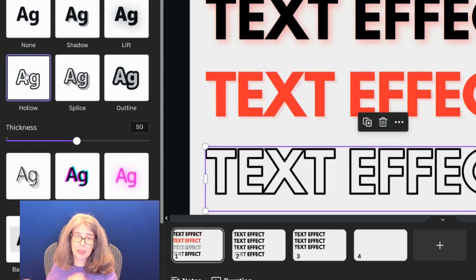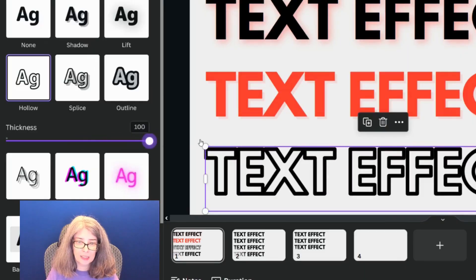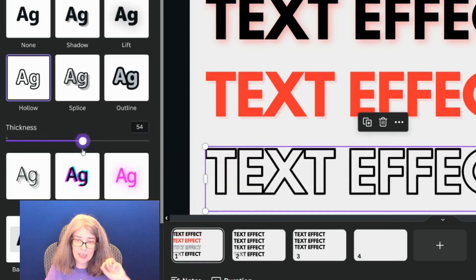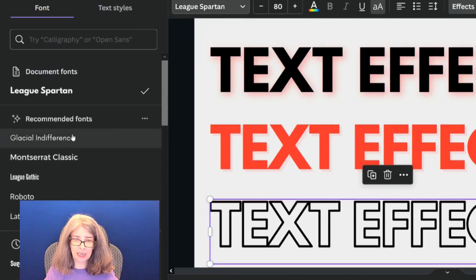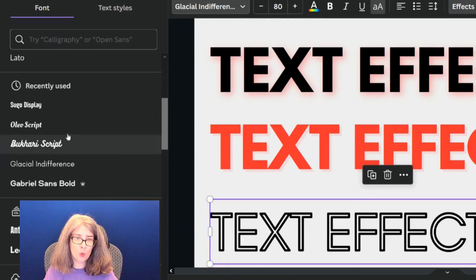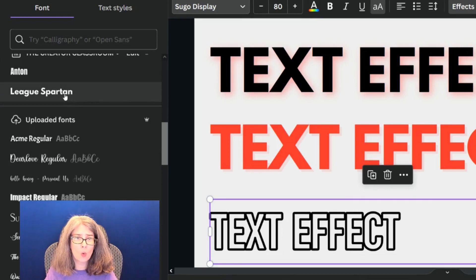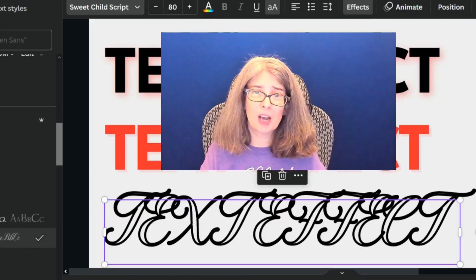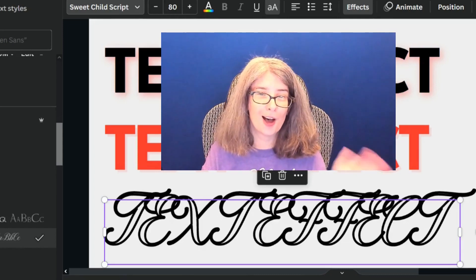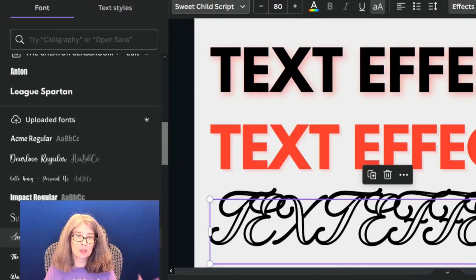I actually really like the Hollow text effect, but I may not be such a fan of it on its own. Stay tuned and I will show you how to stack these text effects. You can change the thickness of the hollow effect. One thing that's really interesting is that your text effect is going to look different depending on what font you use — script fonts are not going to look fantastic with a hollow text effect. So keep that in mind with certain types of fonts.